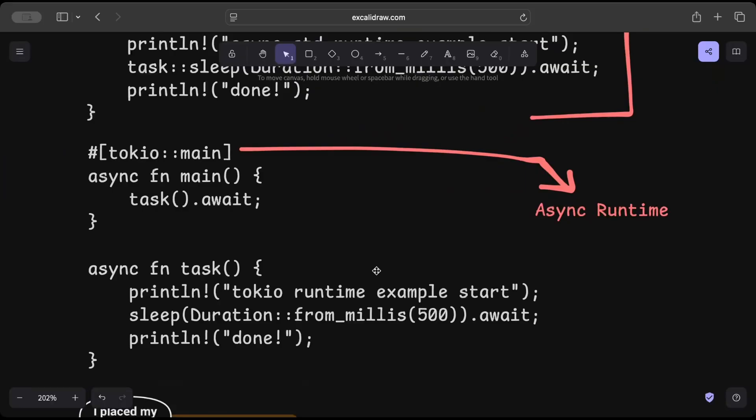Now let's look at an analogy to understand how asynchronous runtime works. Before we dive into asynchronous runtime, what is it and the steps in asynchronous, let's take the example of a restaurant.